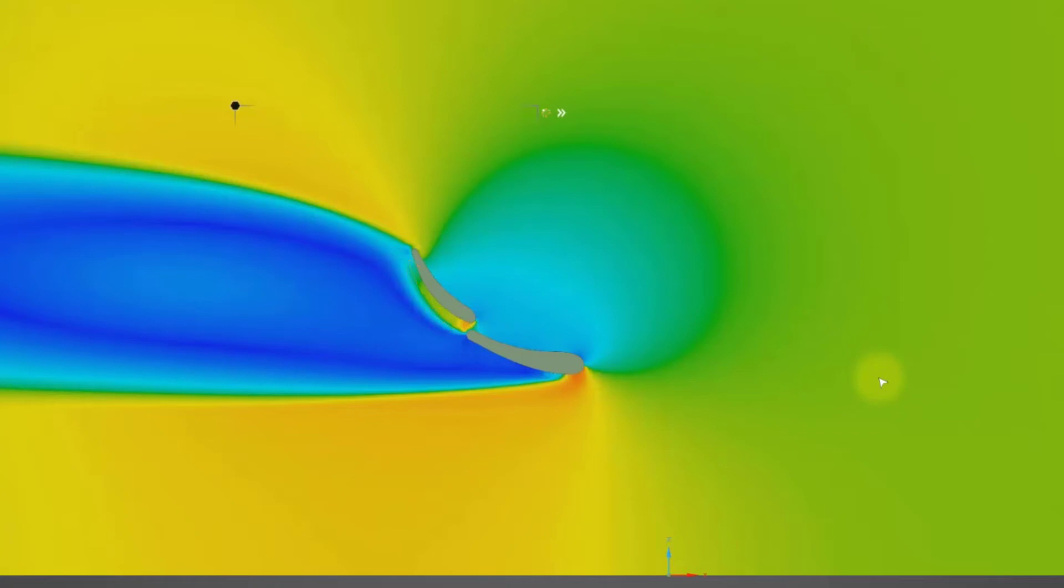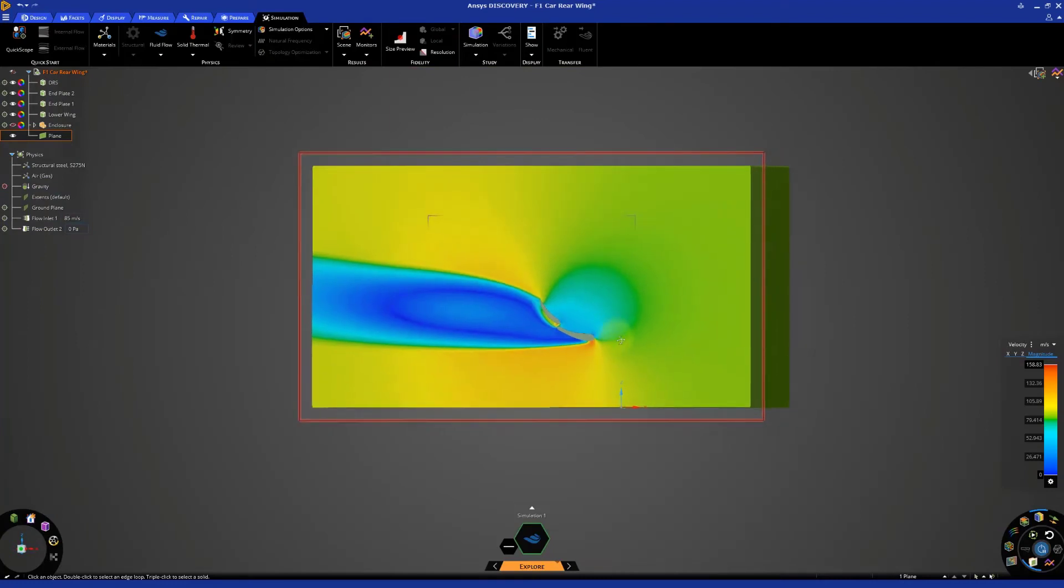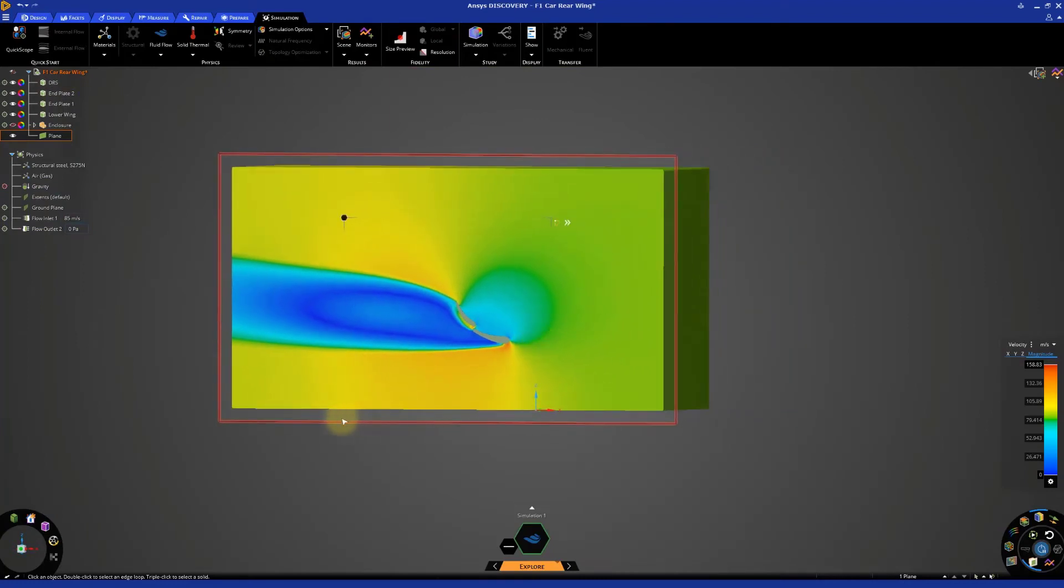We can also see that behind the two wings, there's a lot of turbulence generated. Deactivate the clip plane.